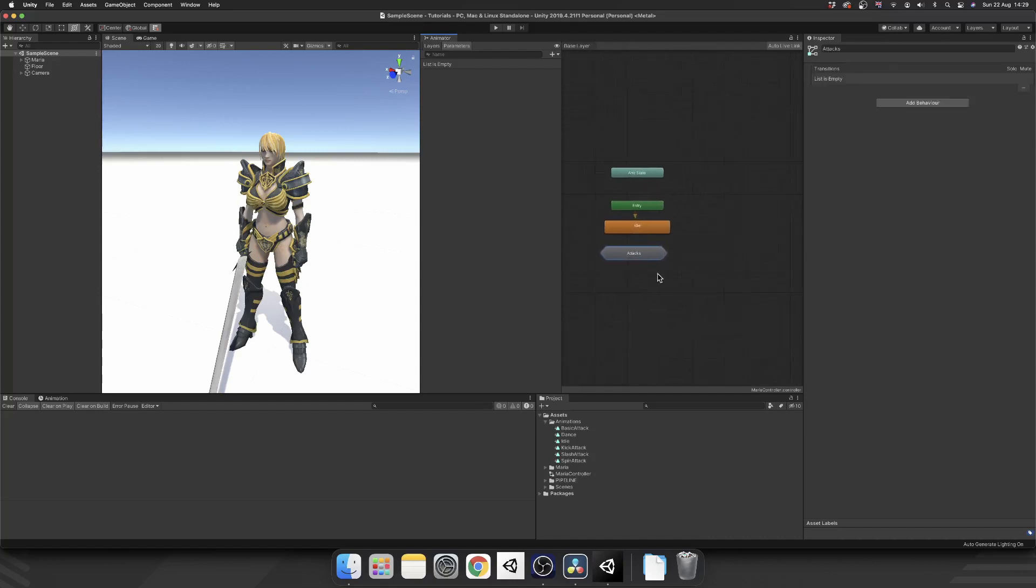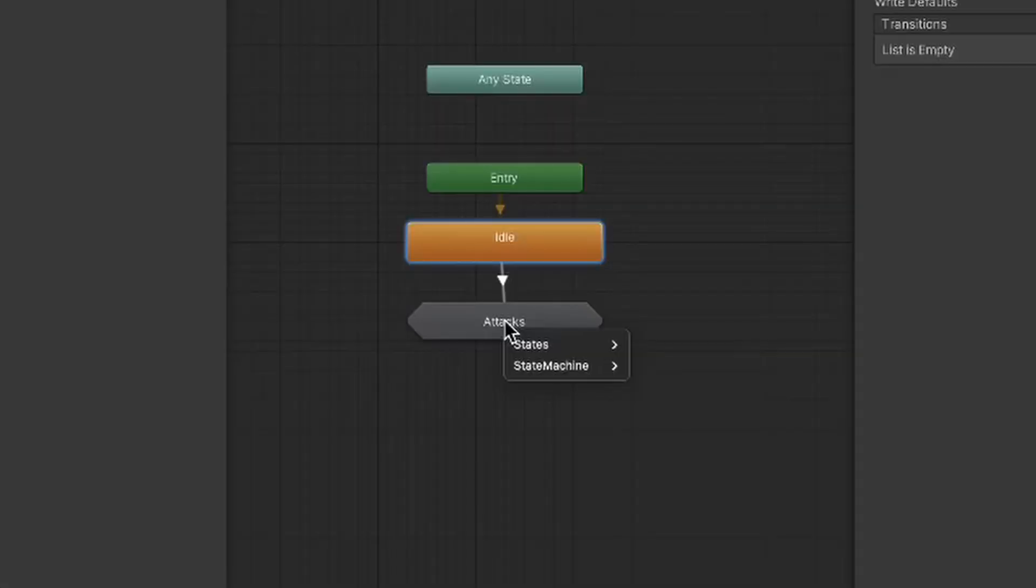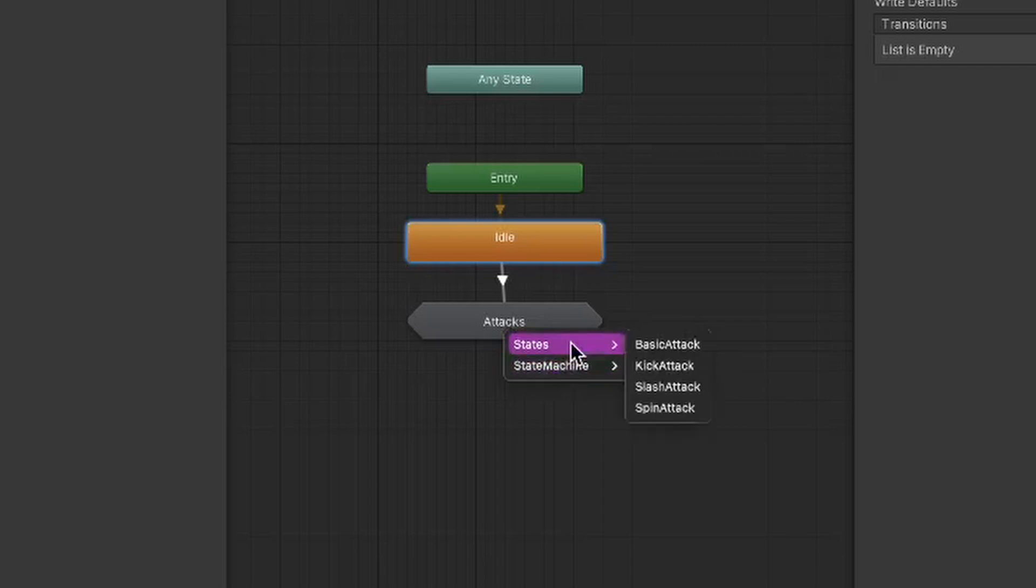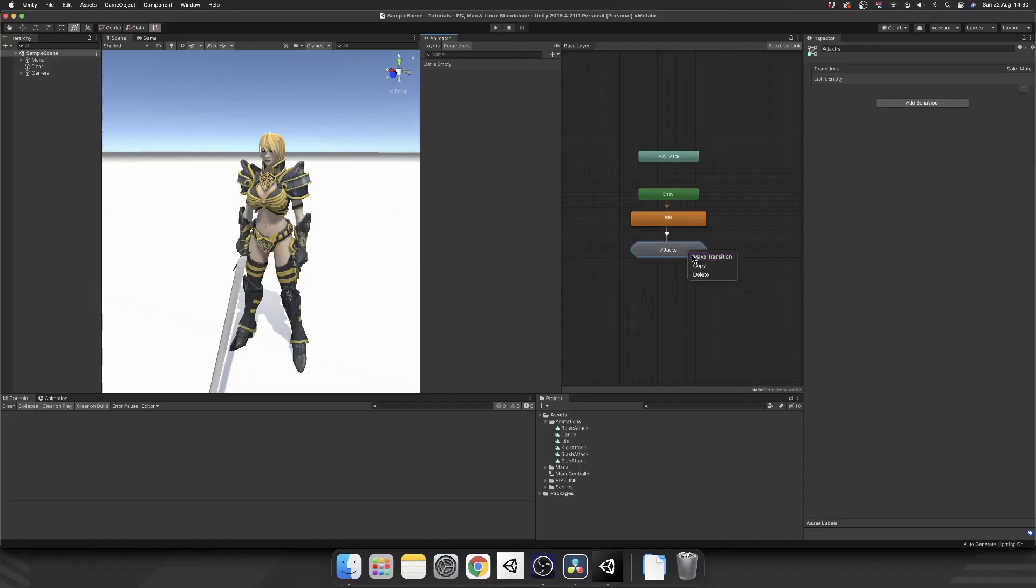Now, our base layer is where all the magic happens. As you can see, Entry Point goes into our idle animation. And just like any other animation transition, we can right-click, make transition, and transition to this entire state machine. Now, you see you get a little menu pop-up that you don't usually get. What this is, it's allowing you to transition to an individual state or the actual state machine itself. And we want to select the state machine attacks.